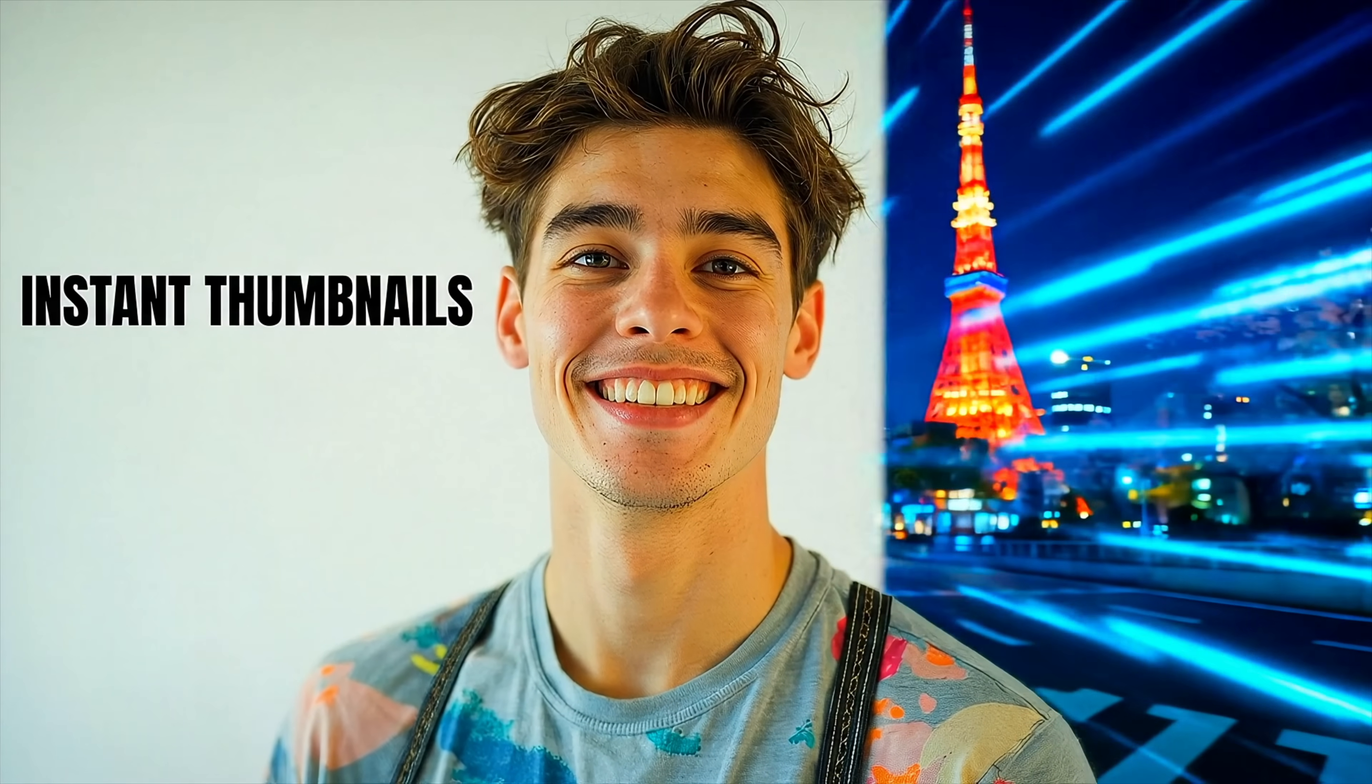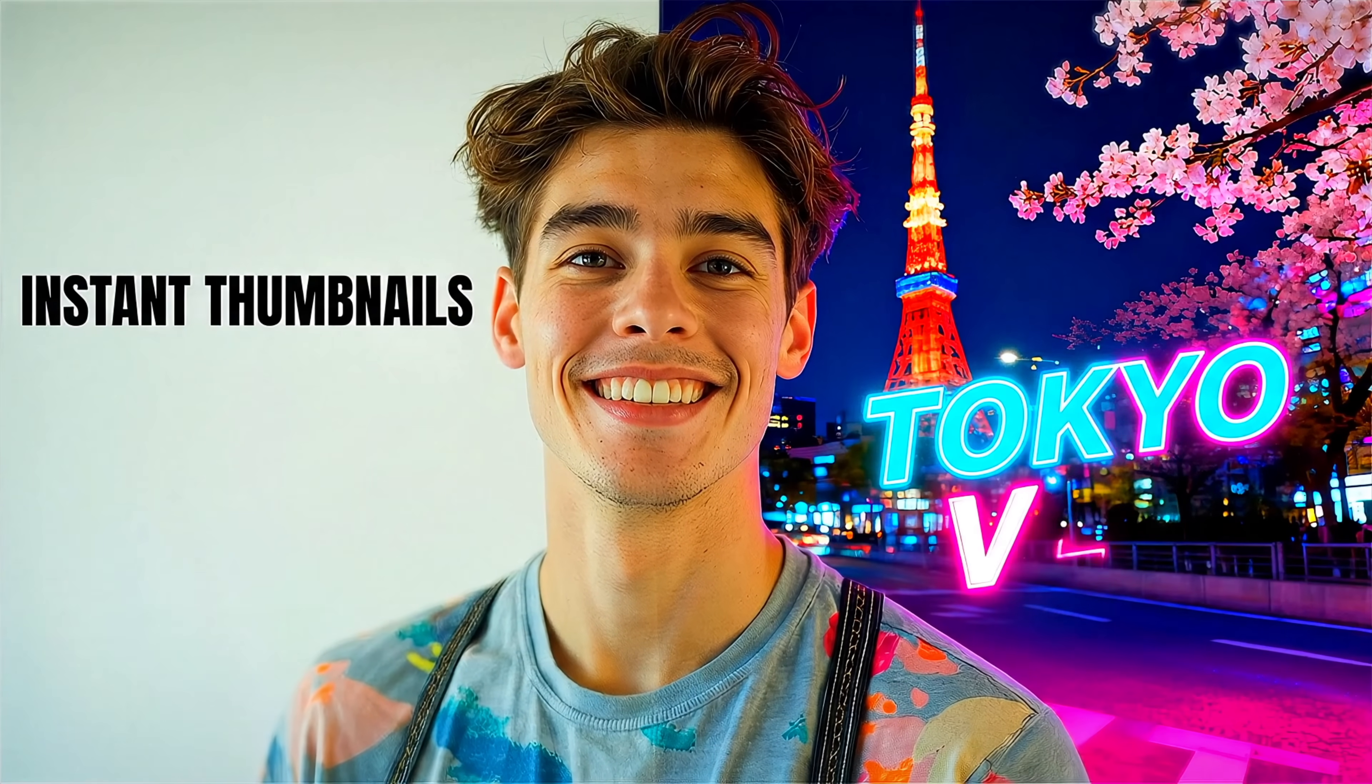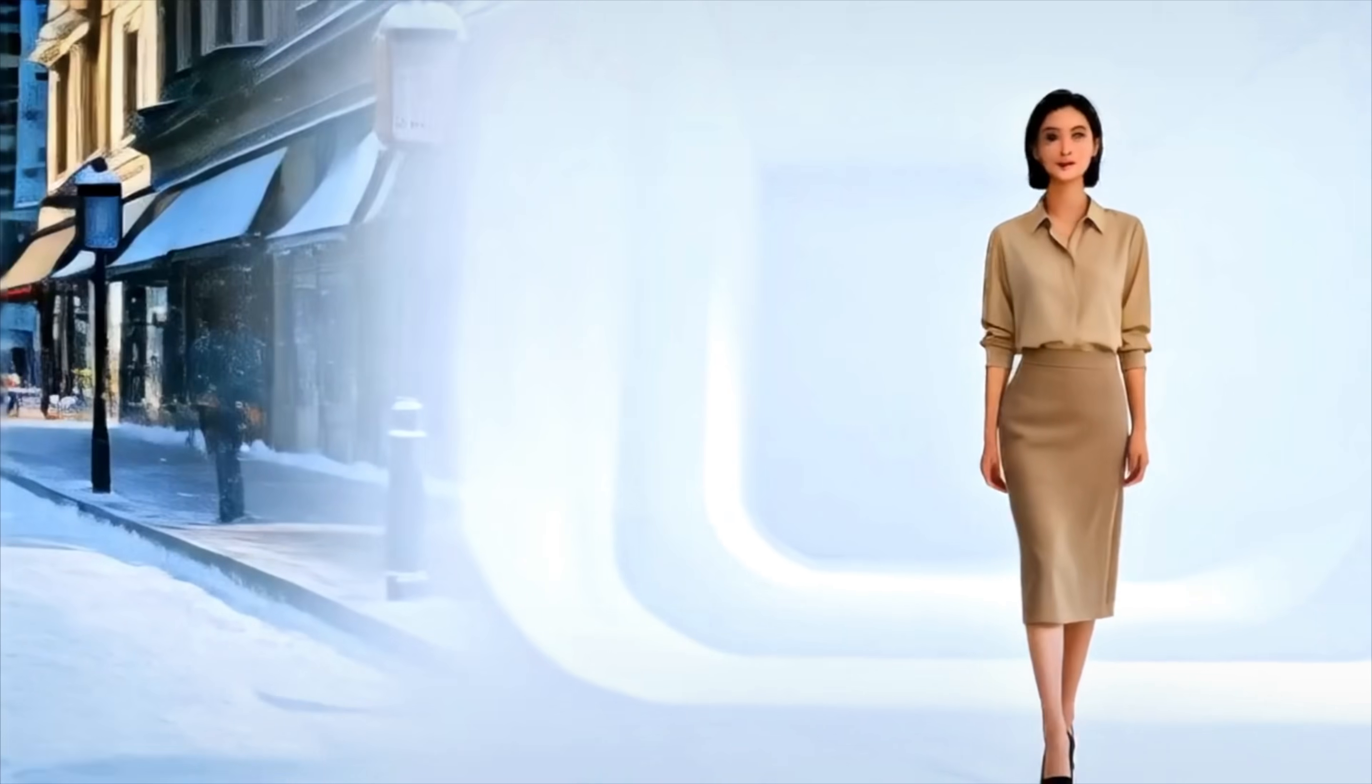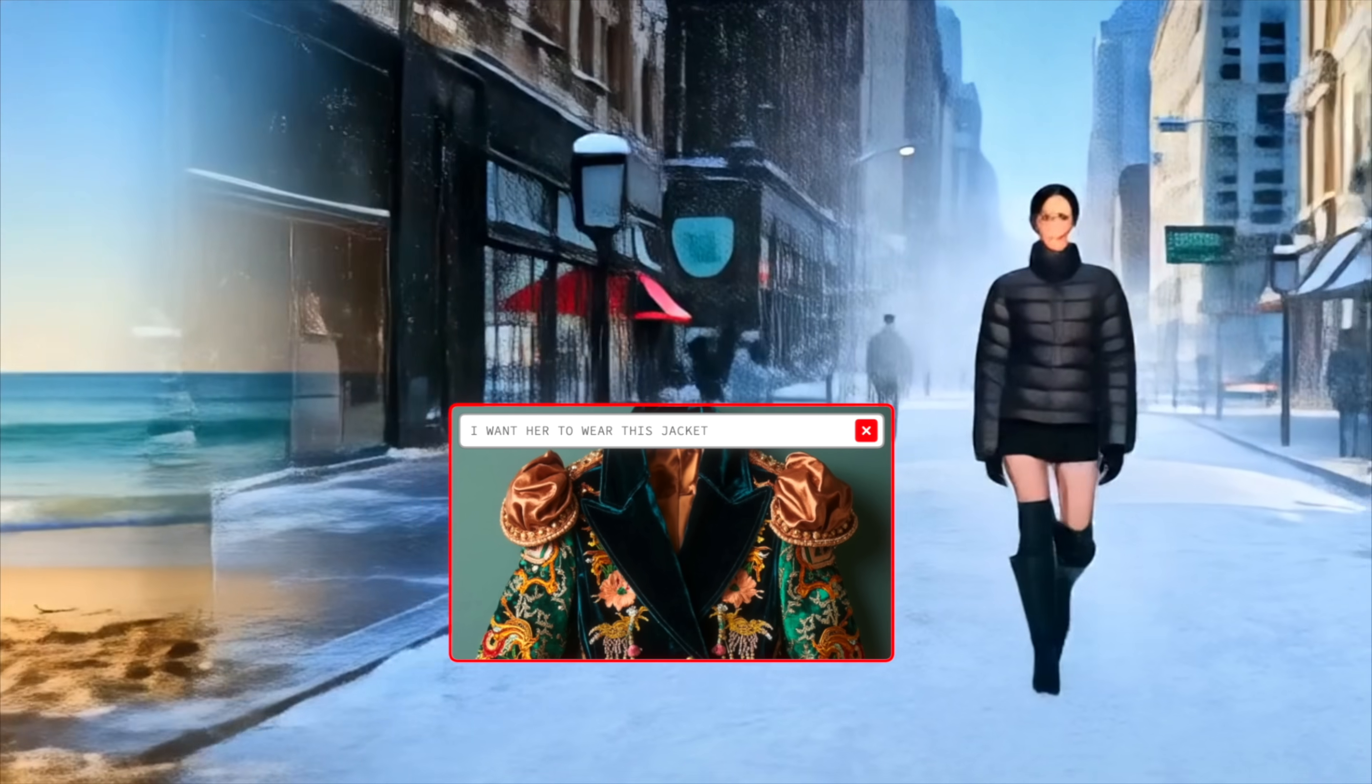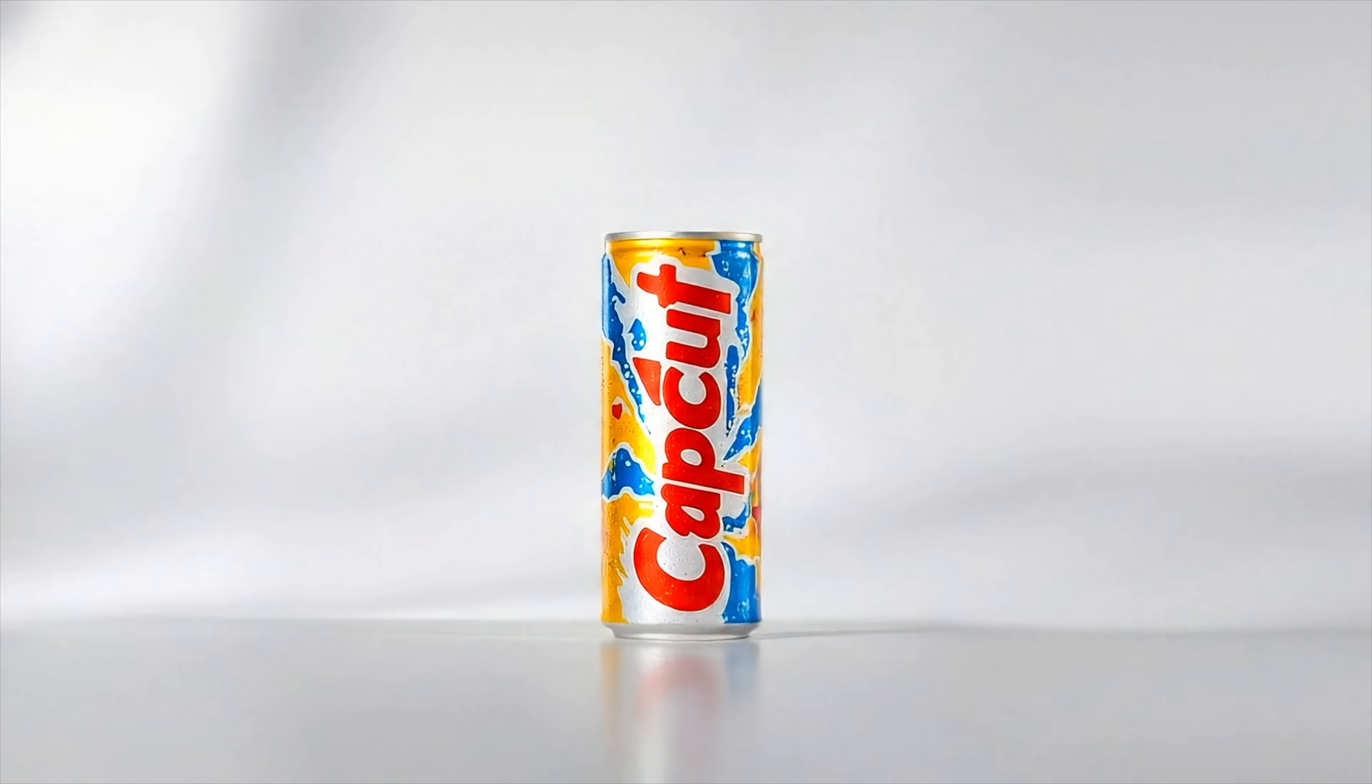You've seen my AI videos go viral, and it all starts with a strong concept. I used to waste hours trying to visualize ideas. Now, I'm testing a workflow to generate them in seconds.